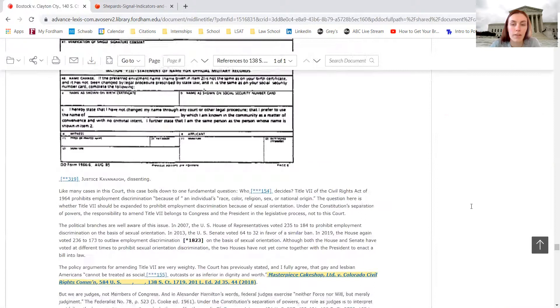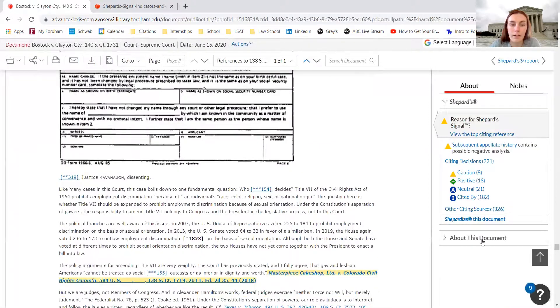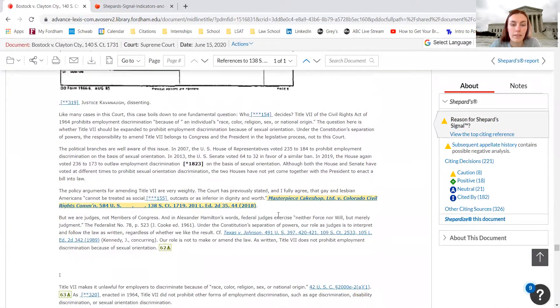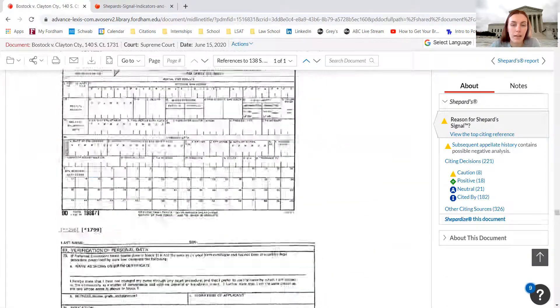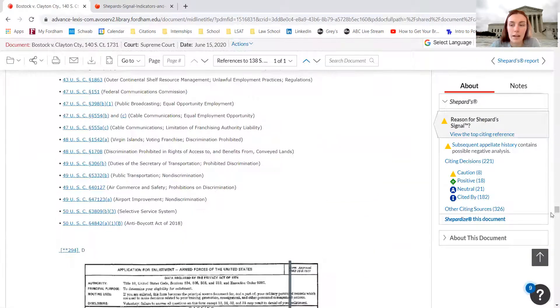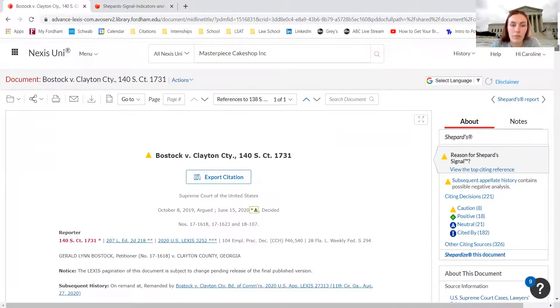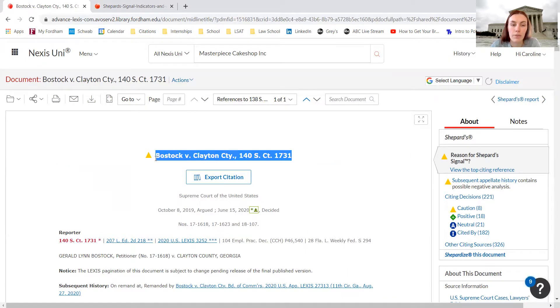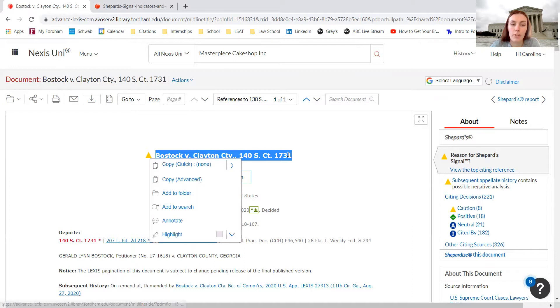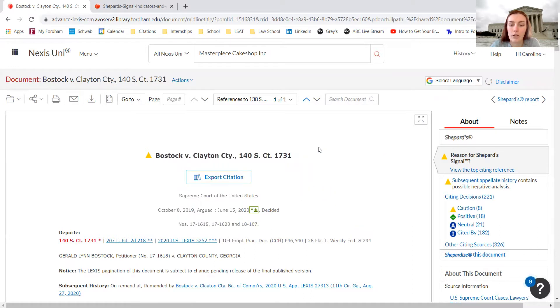We can click on the Bostock opinion and it takes us exactly where they cite the case, but we can just scroll up and get all of the information about the Bostock v. Clayton County case. This is really beneficial because now we know that Bostock County might be a really good case for us to look at as well.